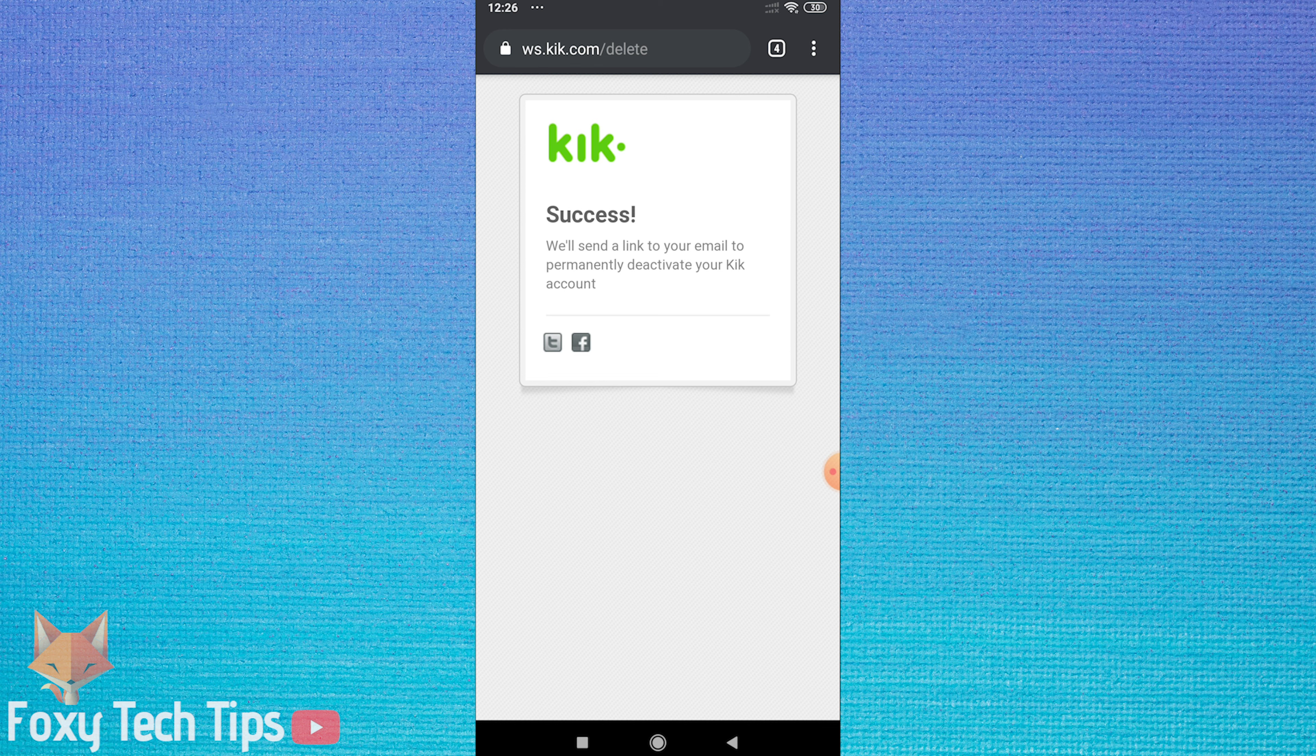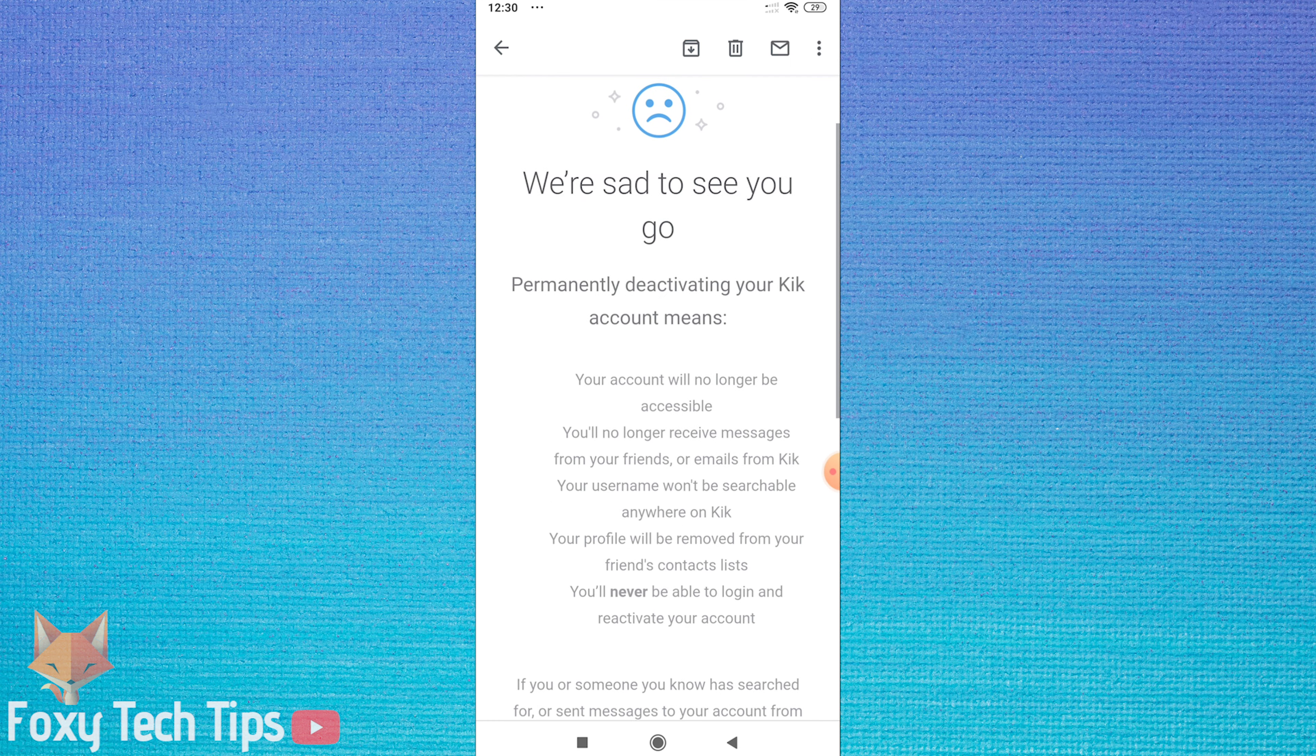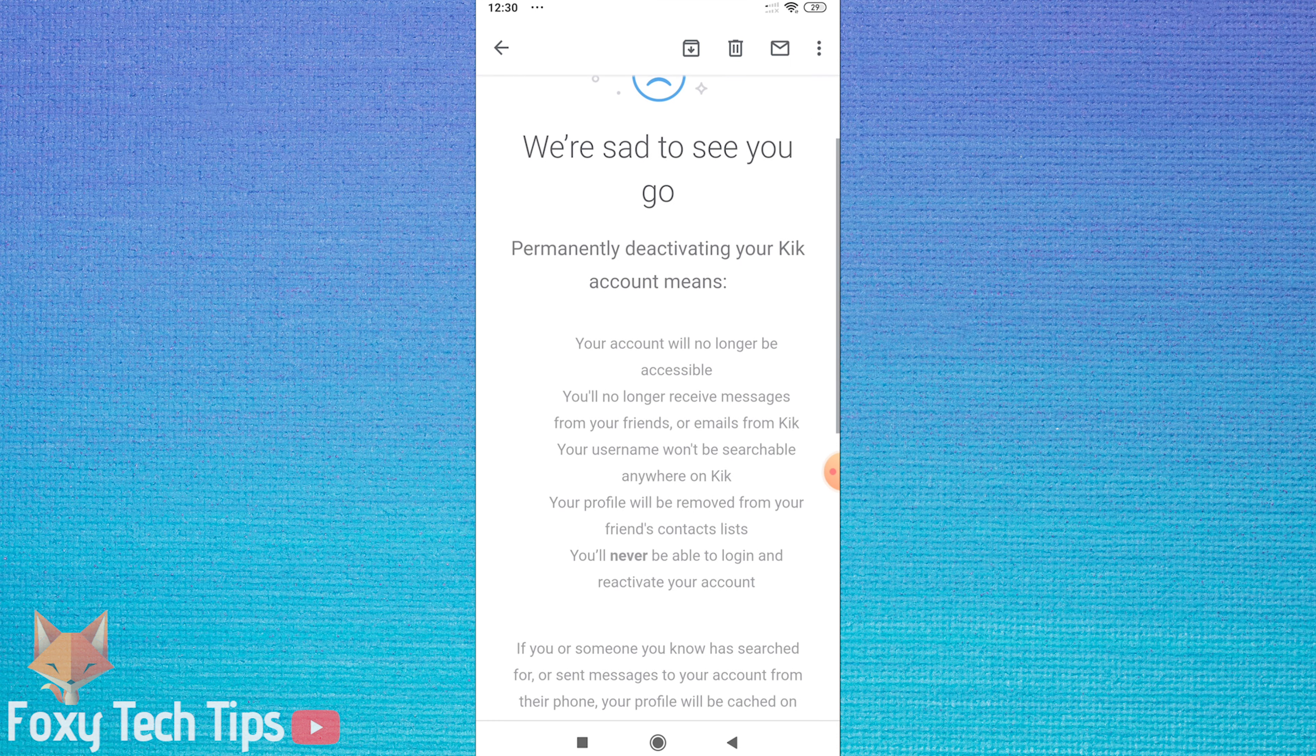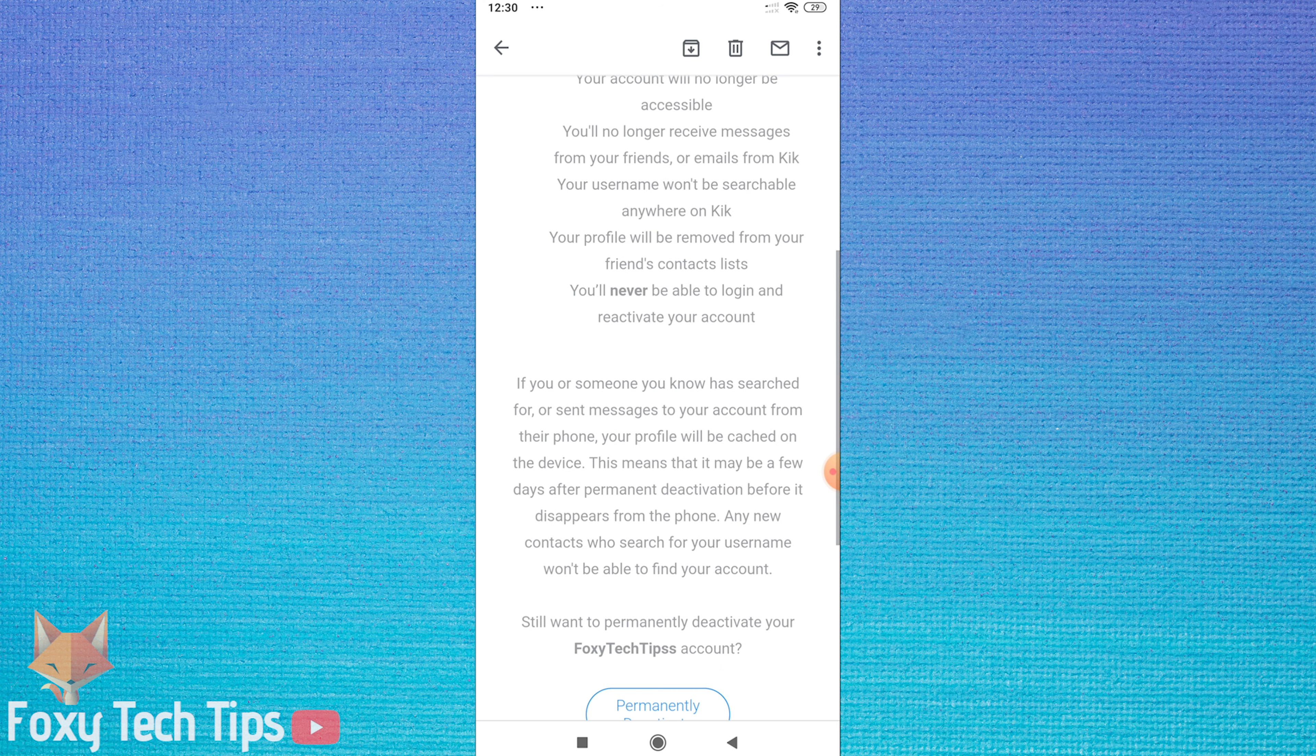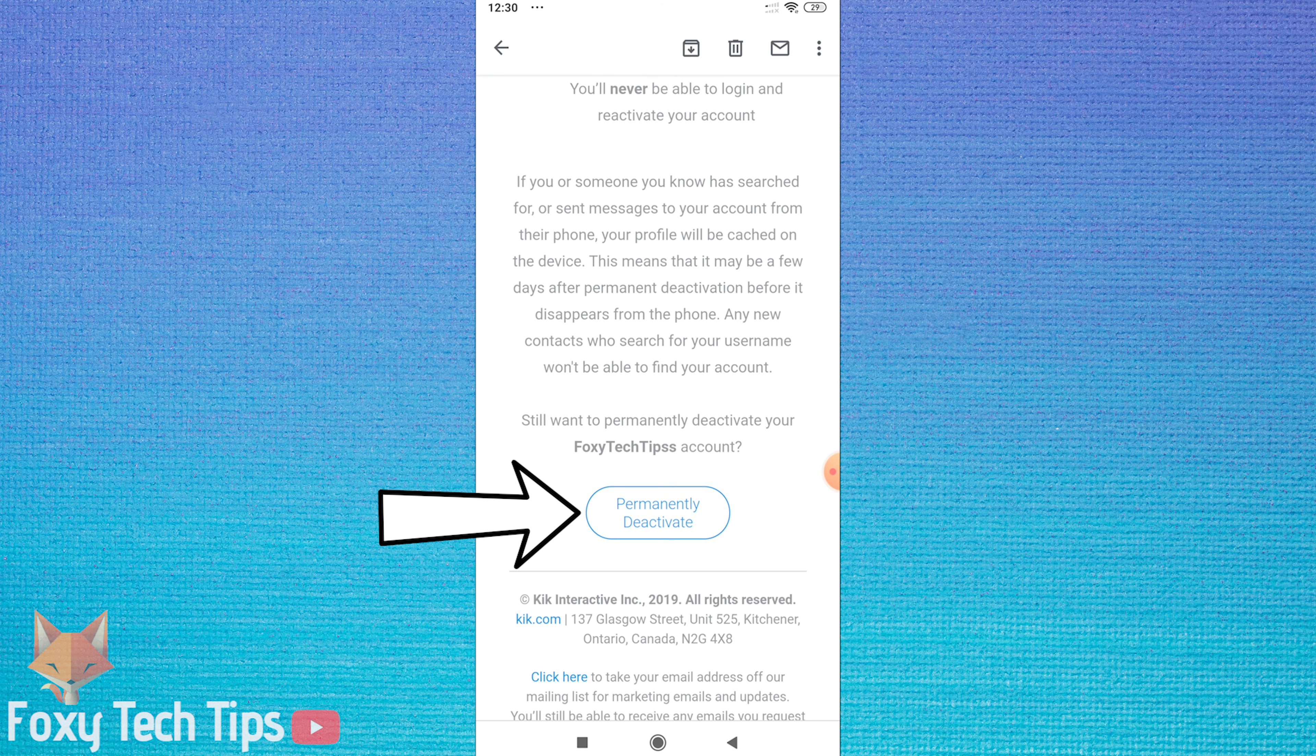You now need to go to the email that is connected to your Kik account and open the email that Kik has sent you. At the bottom of the email from Kik, tap on the permanently deactivate button.